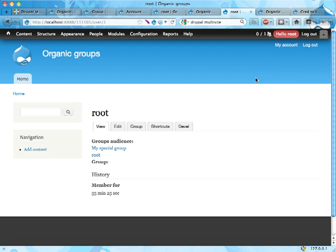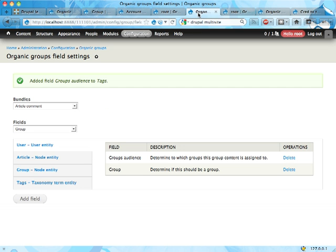Group-ness and group content-ness is managed by fields and you can manage that by manipulating this field settings in organic groups.